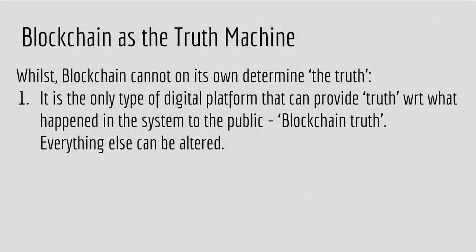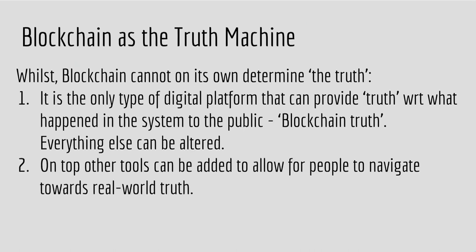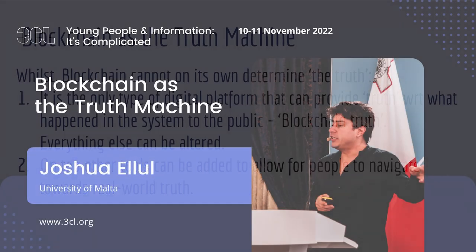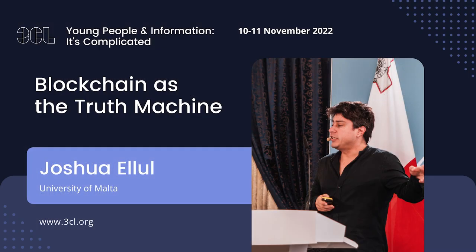So, to wrap up, blockchain is a truth machine. While blockchain on its own cannot determine the truth, blockchain can provide the blockchain truth. Whatever is in the blockchain happened. It can't be manipulated. It can't be changed. But, on top of it then, we can build other tools to navigate real world.